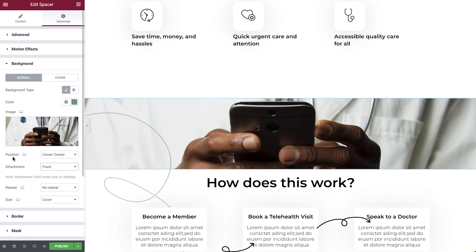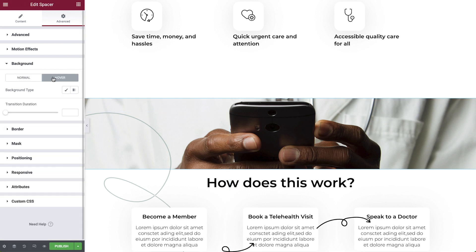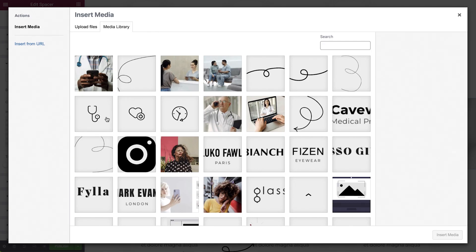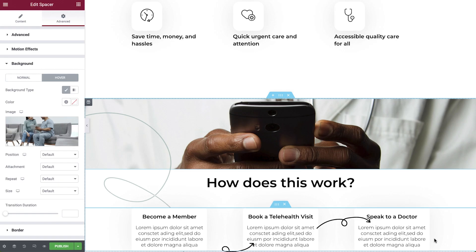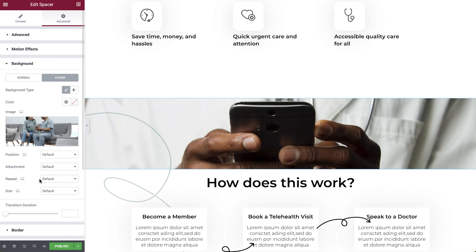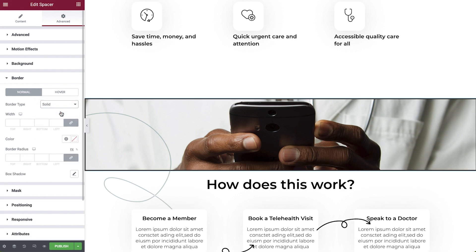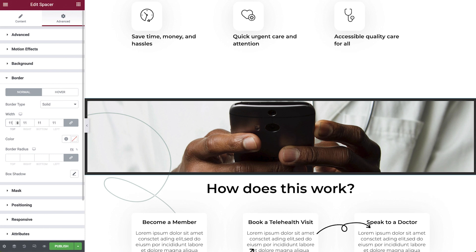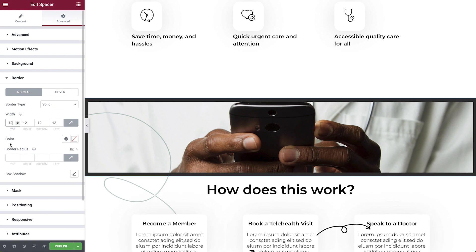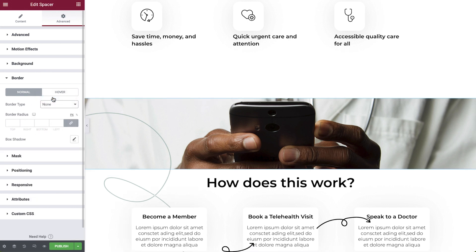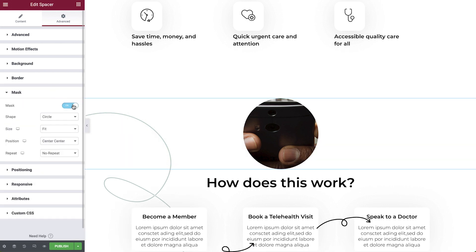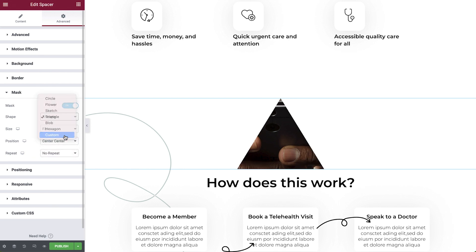Cool! You can even set your background to change on hover, enabling you to build creative interactions with just a few clicks. Let's move on to border. You can select a border type, set the border width, and give it some rounded corners by playing with the border radius. In the Mask dropdown, you can create cool visuals with some of the default shapes, or upload your own ones and make your designs even more unique.